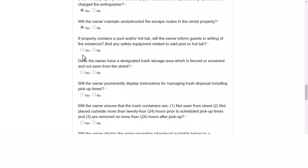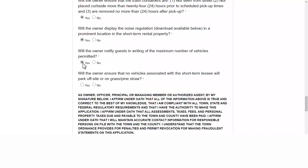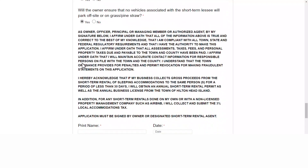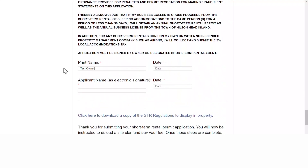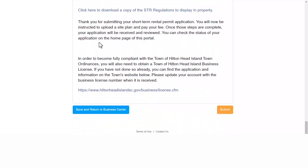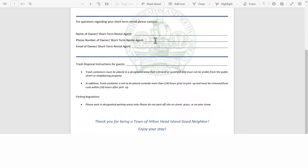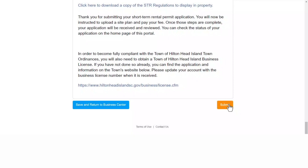Once you've completed the application, you will sign via electronic signature simply by typing in your name and date. You will then find downloadable information for you to print and post within your property for your guests to read. Once you've done so, you may click the submit button.